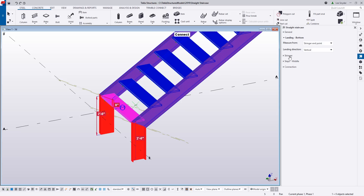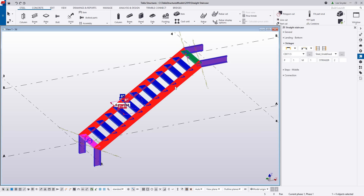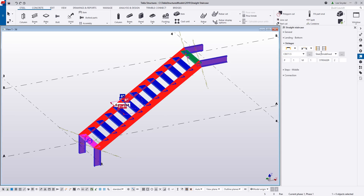Going in order, if I want to change my stringers I can use the drop-down in the side pane or simply click on the stringers within the model to see the values I can control. I can change the rotation of my stringers, how the width of my stair is calculated, and remove my left or right stringer. I can also define my profile, grade of material, part and assembly start numbers and prefixes, name of the stair, class, and finish.